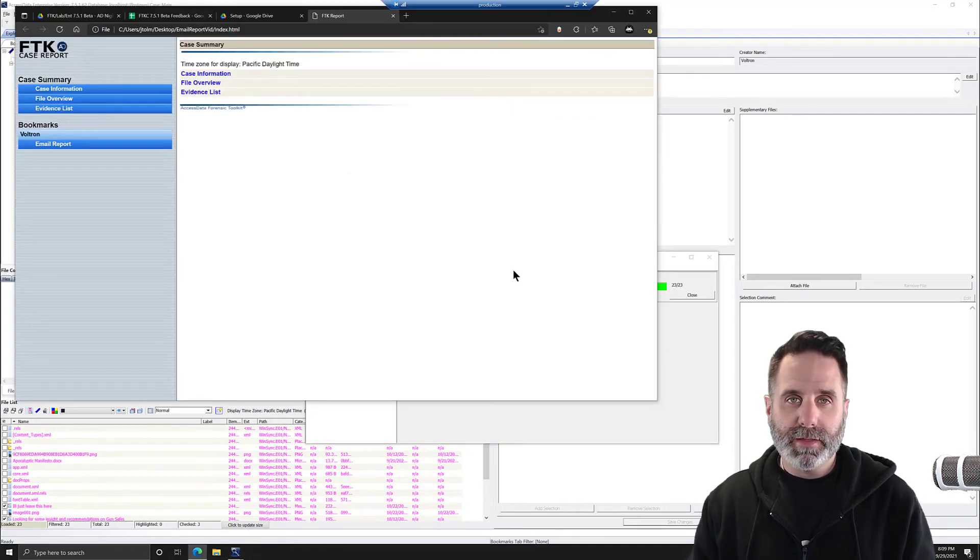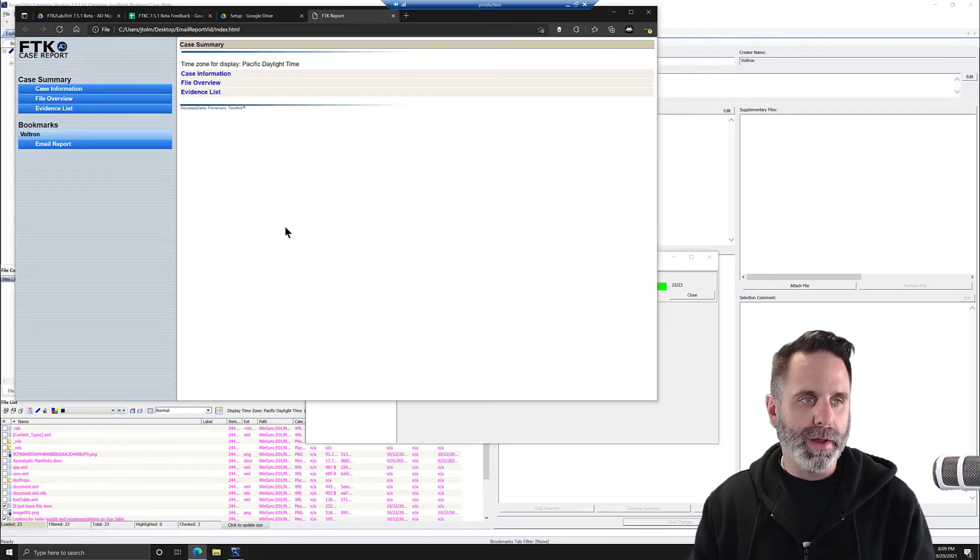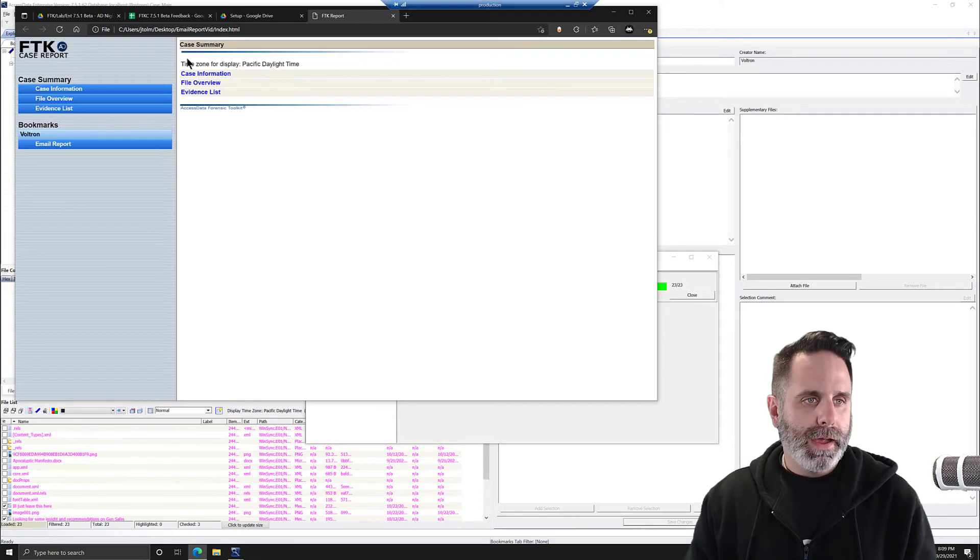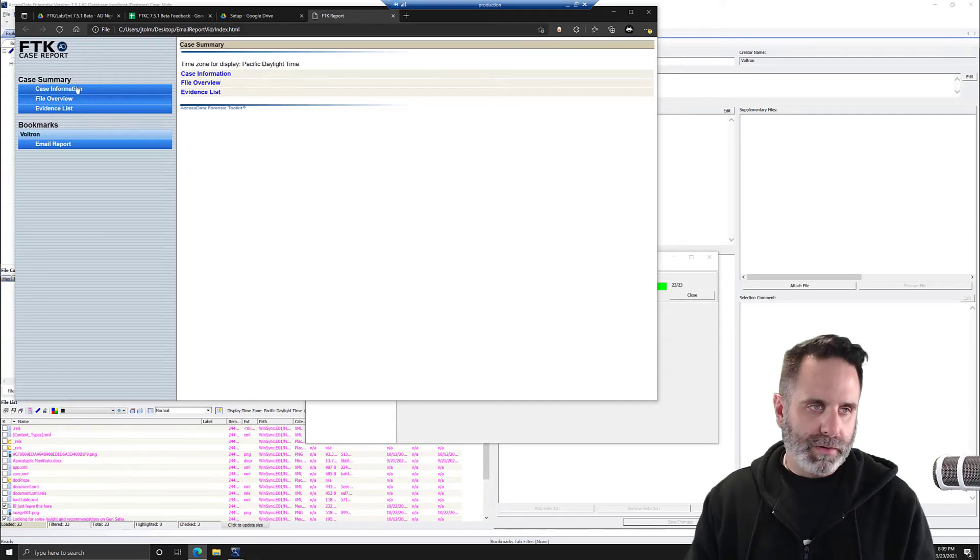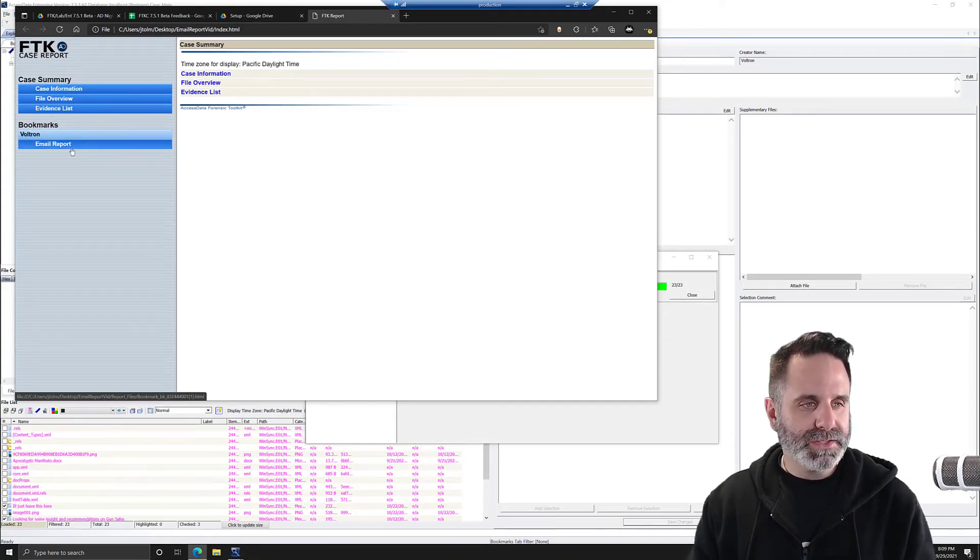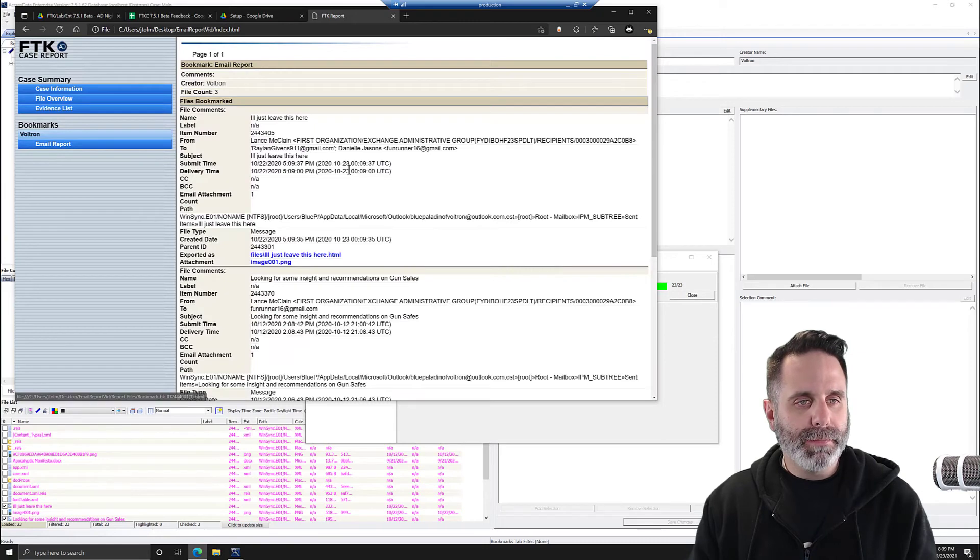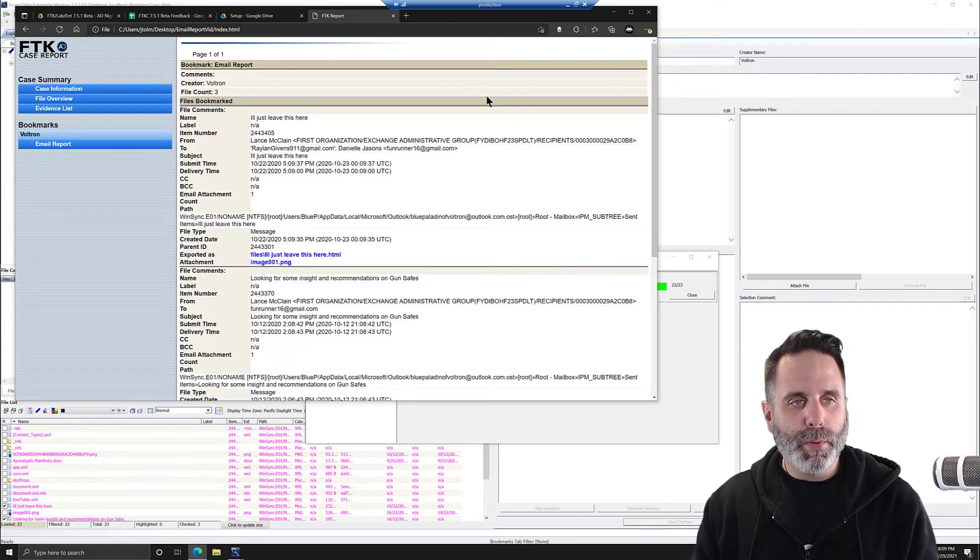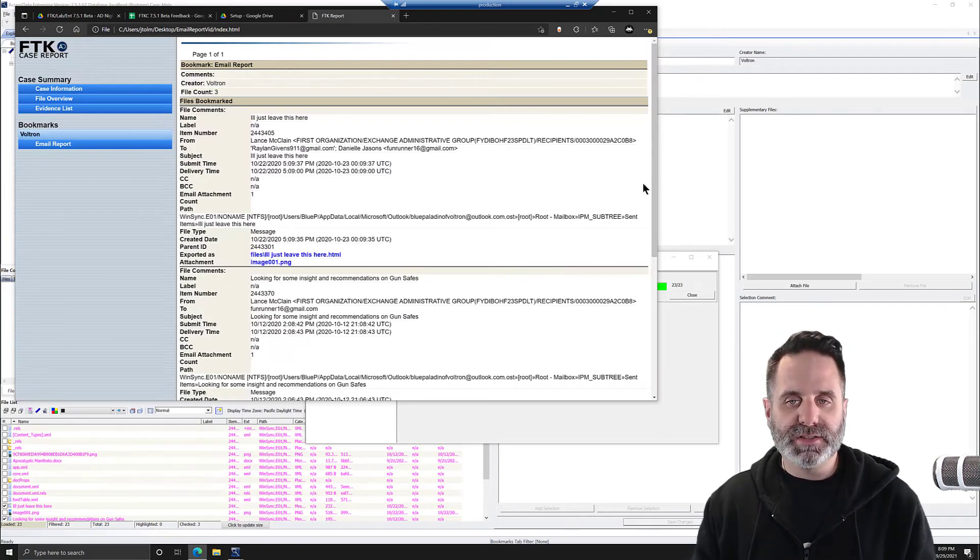Once it's generated, the report will open up. And we didn't fill in any of this information. And we're going to come in to email report. And what we get is this view.